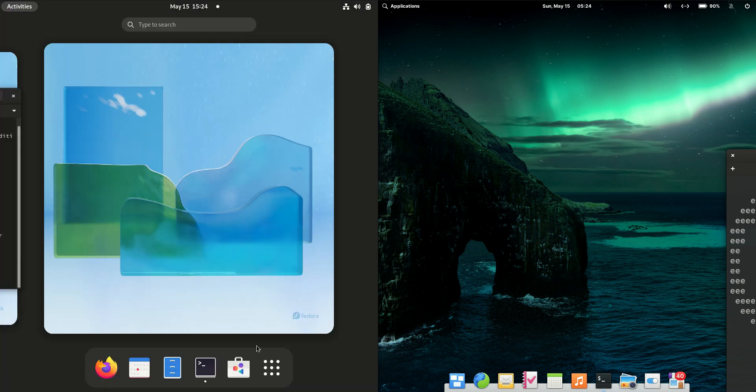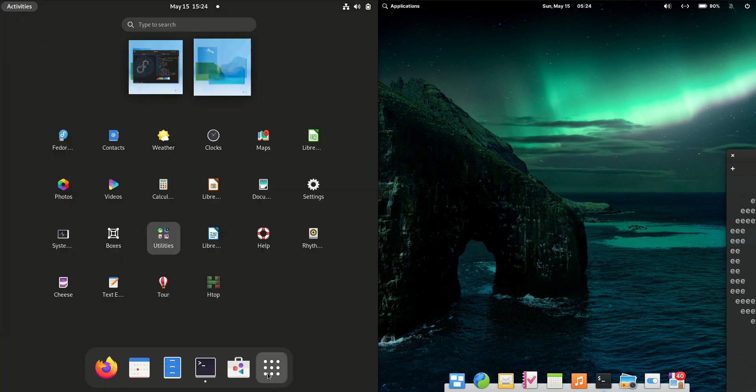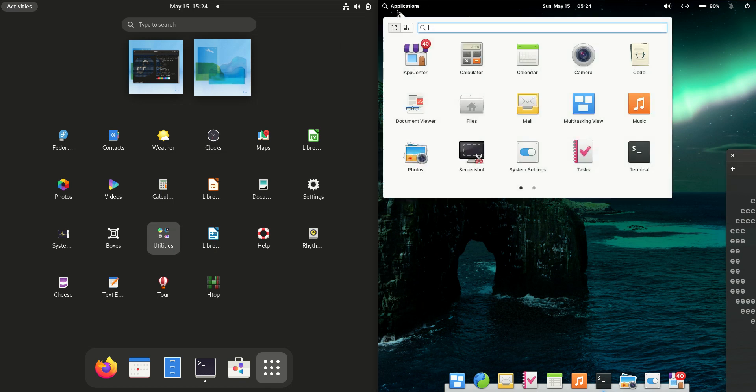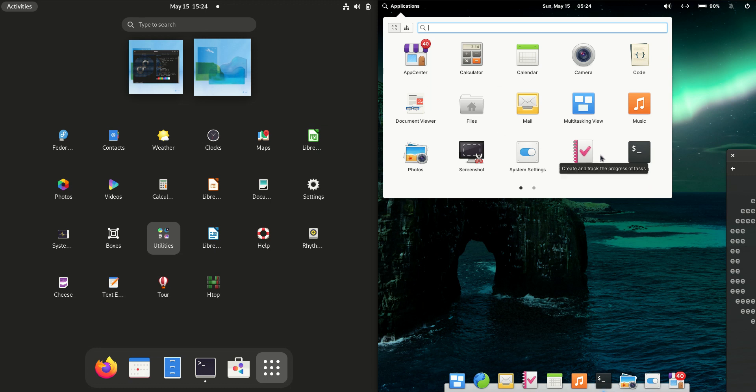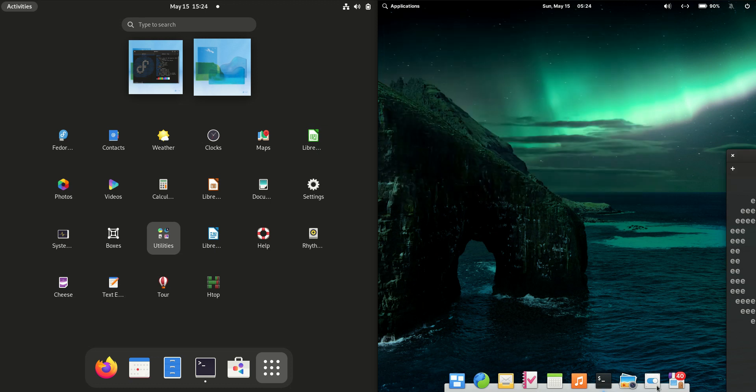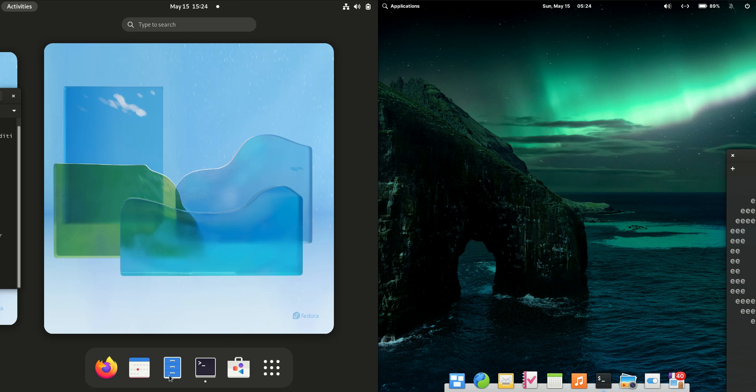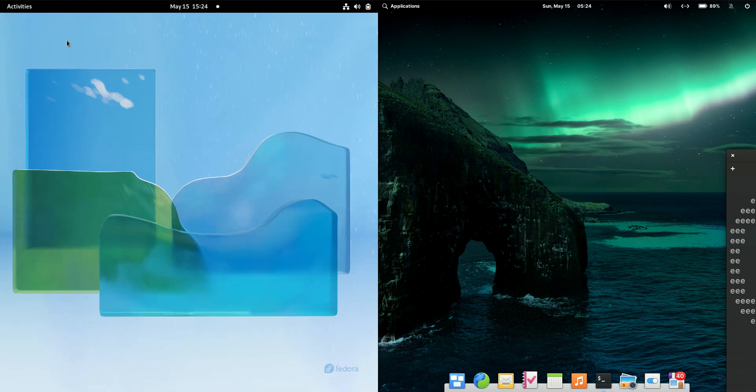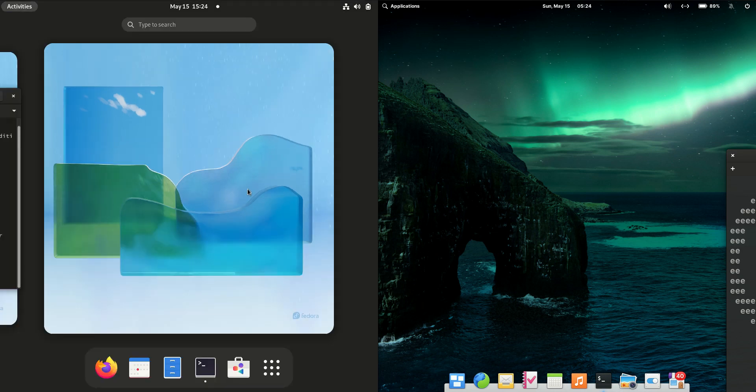Fedora 36 is running on the GNOME desktop environment whereas elementary OS 6 is running on a customized desktop environment called Pantheon. It's heavily integrated with the GNOME 2 stack, so it looks a bit like the Mate desktop environment. It has a cool quick launcher option down the bottom, and Fedora with GNOME has the same thing but only if you go into the activity section.